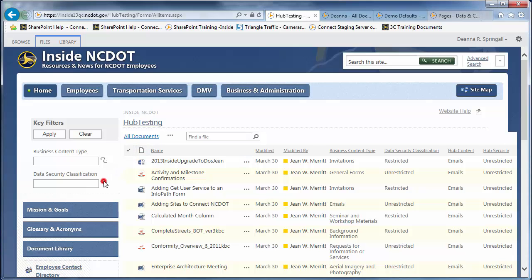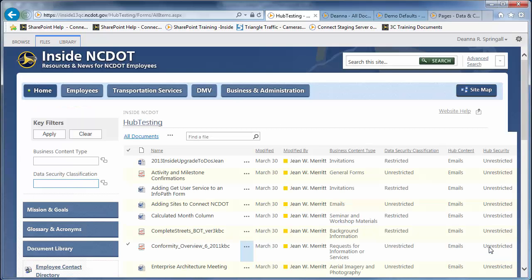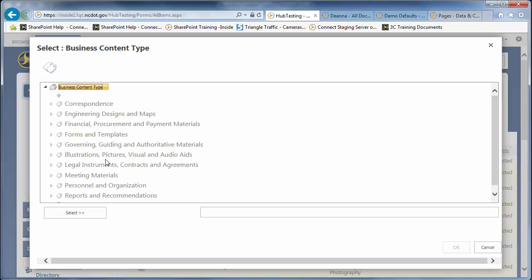Let's look at Data Security Classification first. In the tagging interface, you simply choose between Unrestricted and Restricted. The tags for Business Content Type are far more extensive. There are 13 genres that contain approximately 145 business content types.